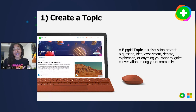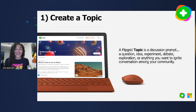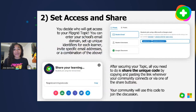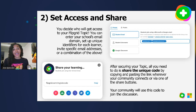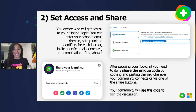The very first step is to create your topic — a discussion prompt. This can be a question, an idea, an experiment, anything you want your learning community to have a conversation about. Once you create your topic, you set access and share it with the community. If you are a Google or Microsoft school, you can use your email domain — anything after the at symbol — so students can authenticate using their O365 or G Suite credentials. Note that students sometimes have a different email domain than educators, so you'll need to add both.